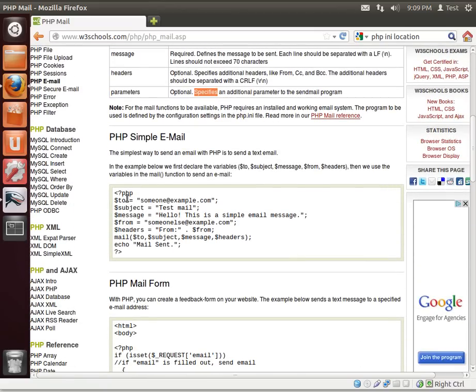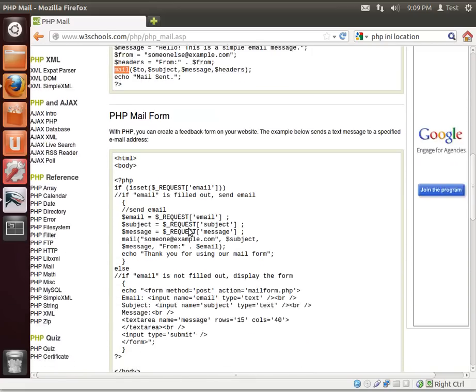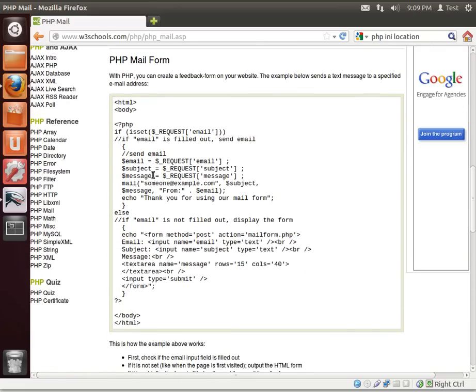And here's an example of how to send an email. Just very simply setting up our variables: to, subject, message, from, headers. And then you're calling the mail function, then echoing out mail sent.